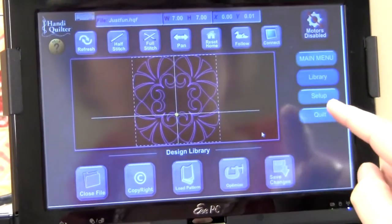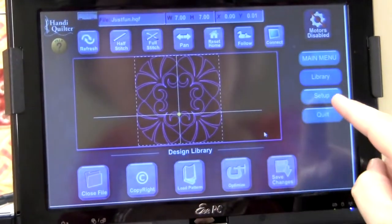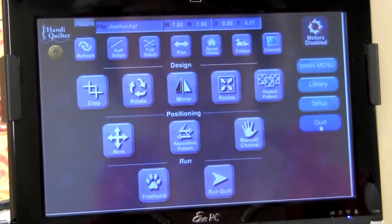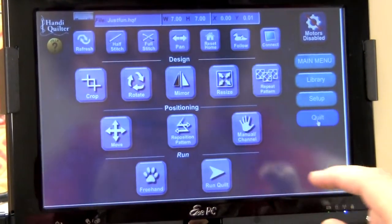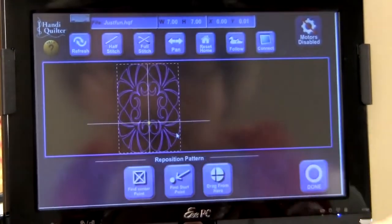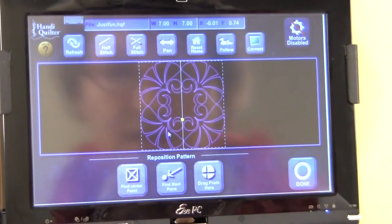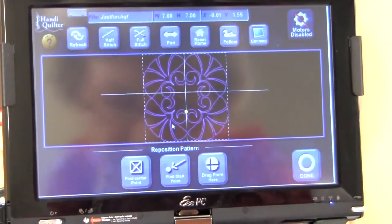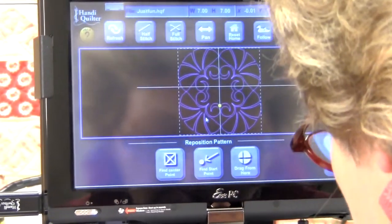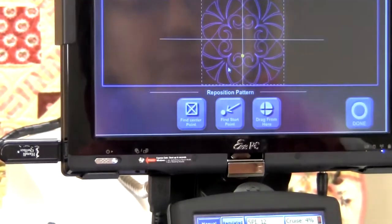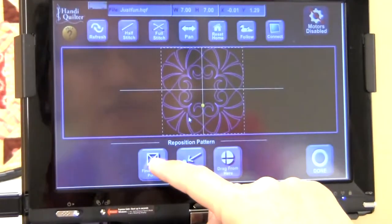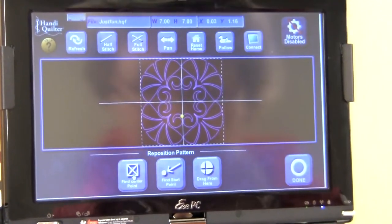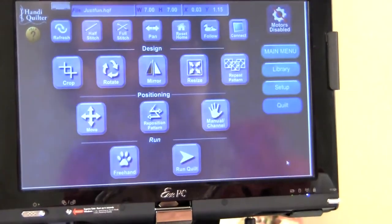And then click on quilt. And then let me do a reposition pattern so that I can get it exactly where I wanted to stitch it. So suppose I want to stitch it over here. I click on find center point. There you go. And then I'm done.